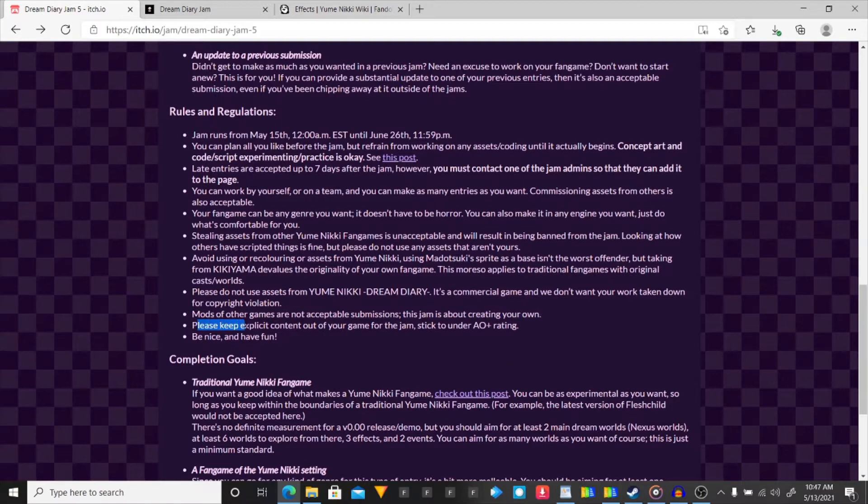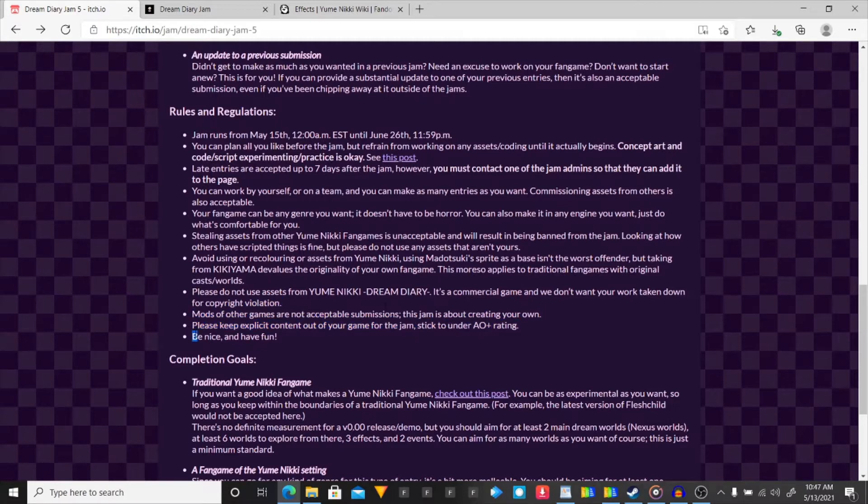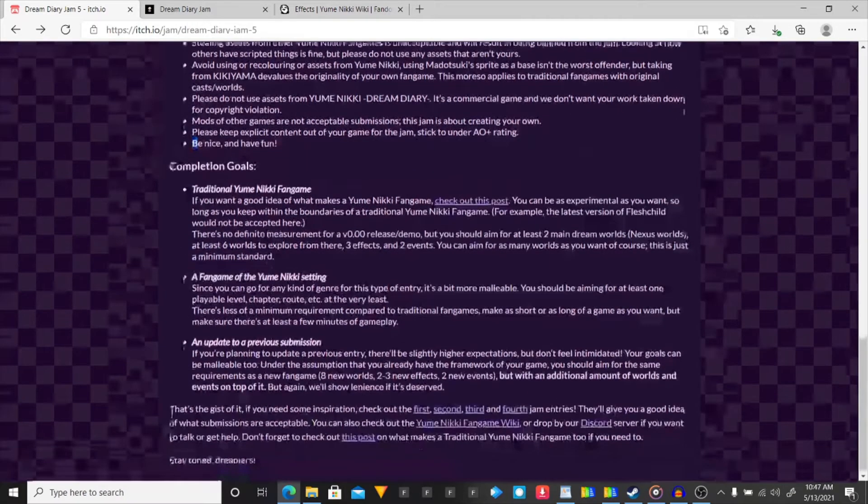Please keep explicit content low. Be nice and have fun. Those are the rules and regulations of the gym.